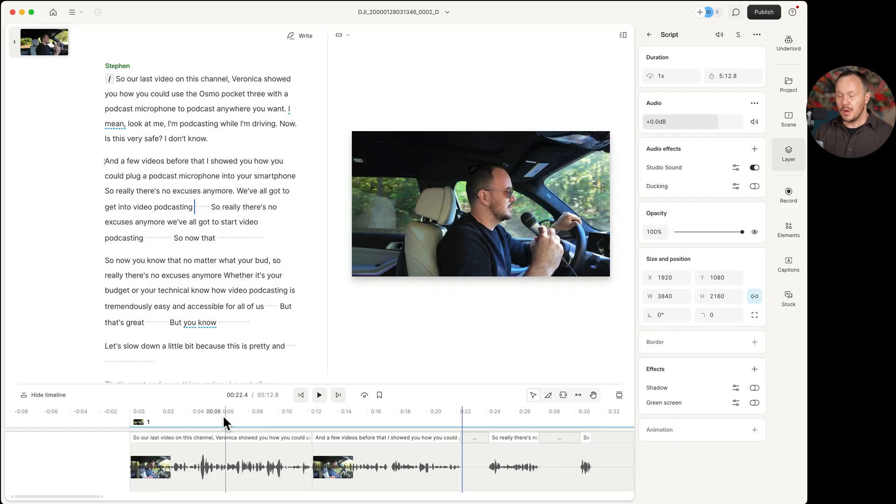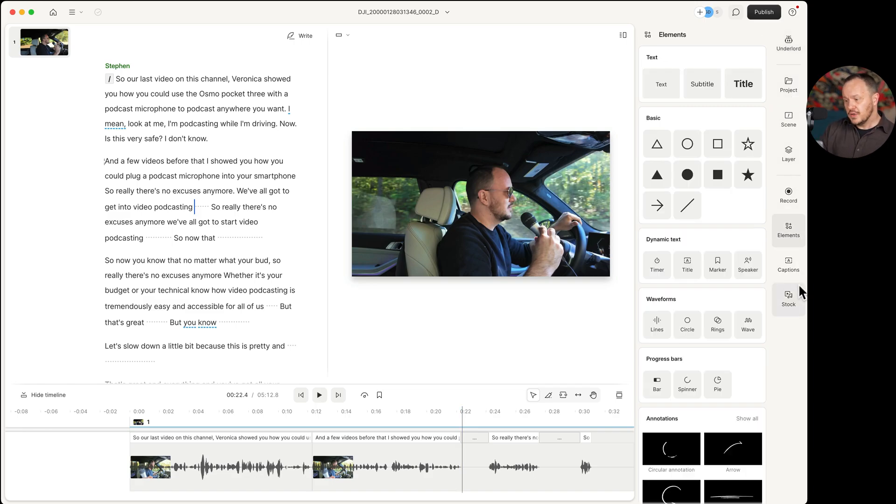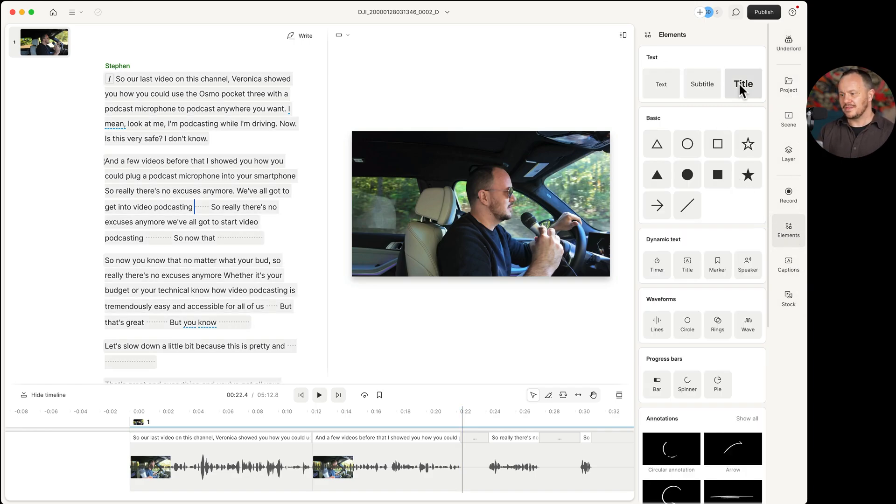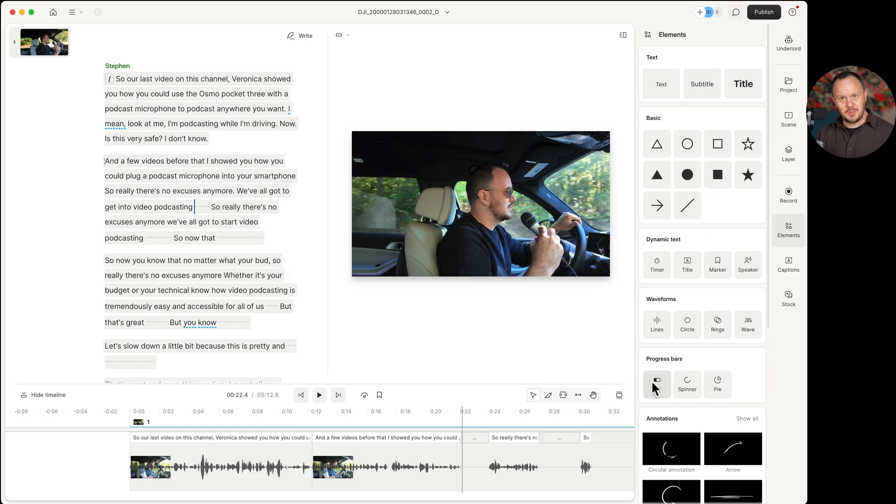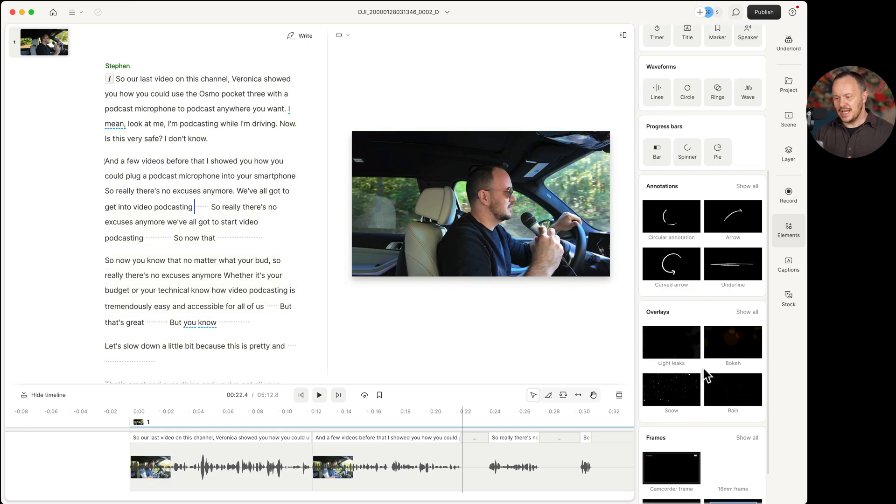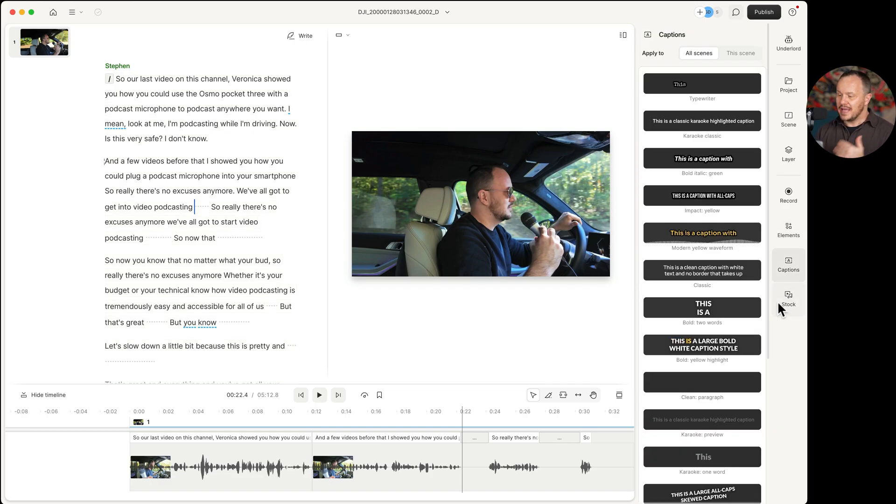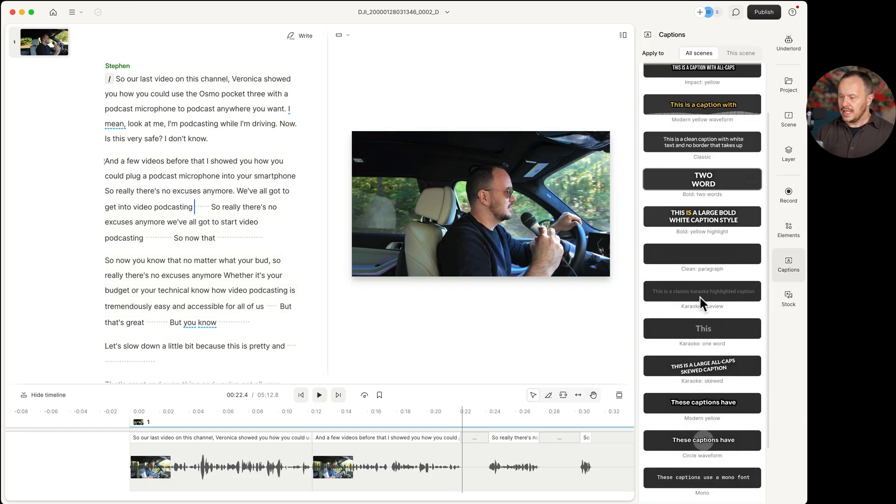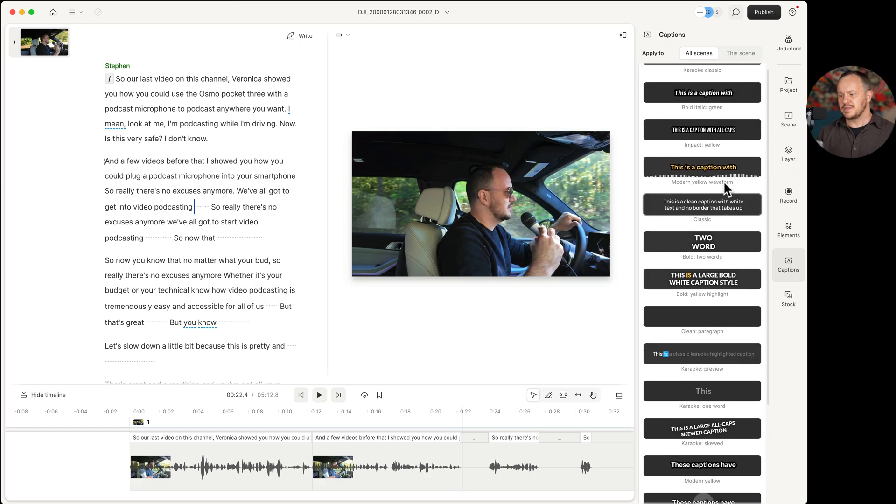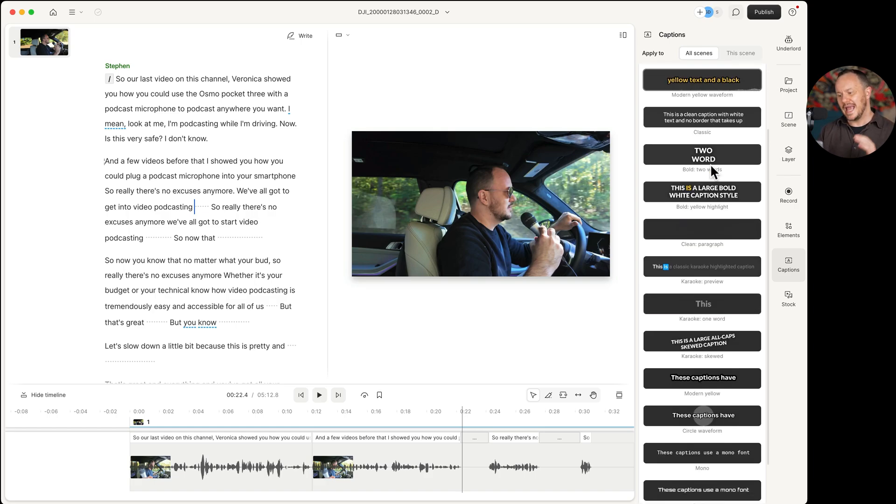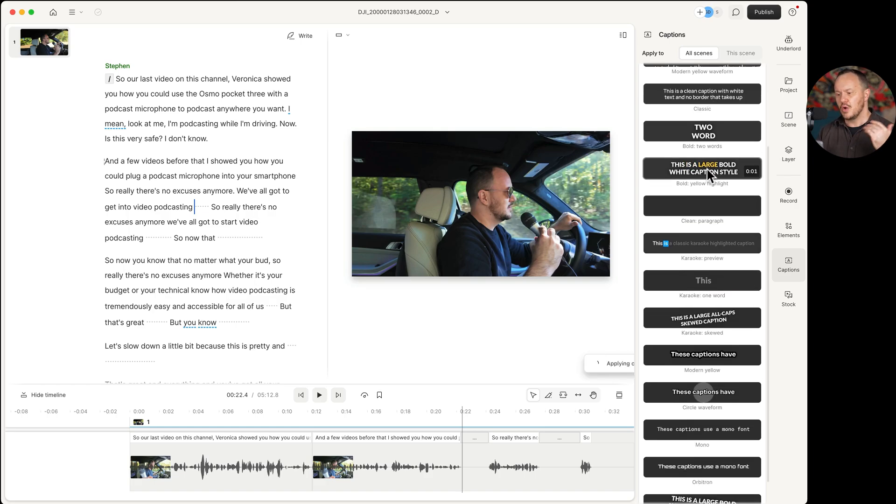Remember I said we were going to revisit the tools along the right here. Well, first I'd like to look at the bottom half. We have elements where we have titles, subtitles, progress bars, annotations, overlays, and frames.